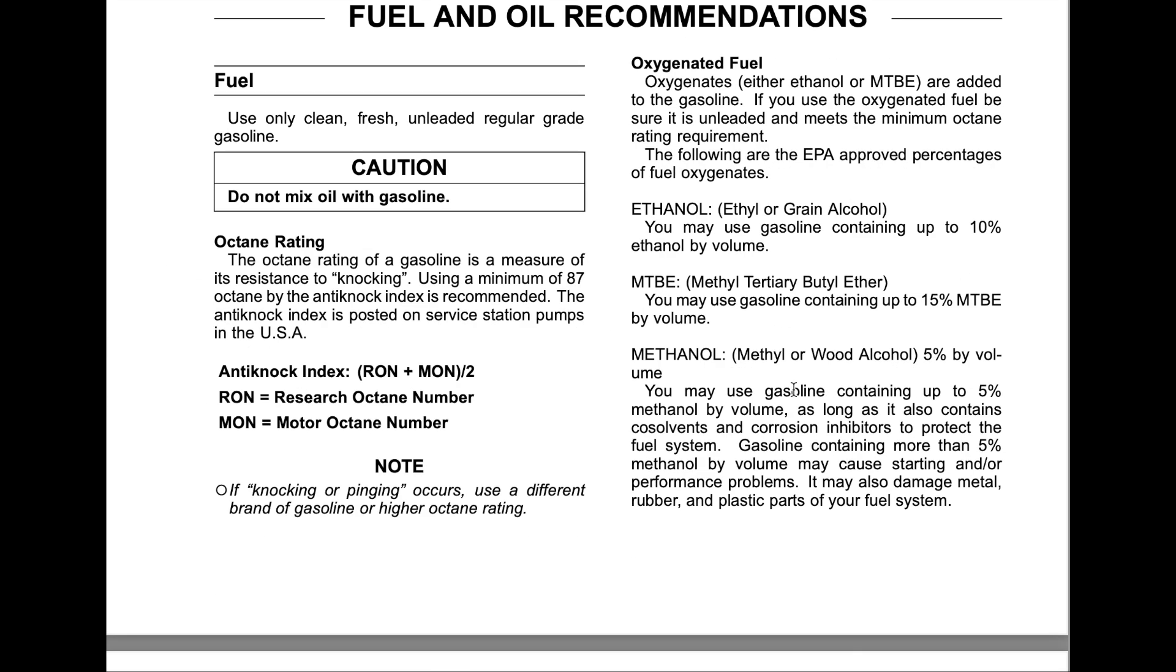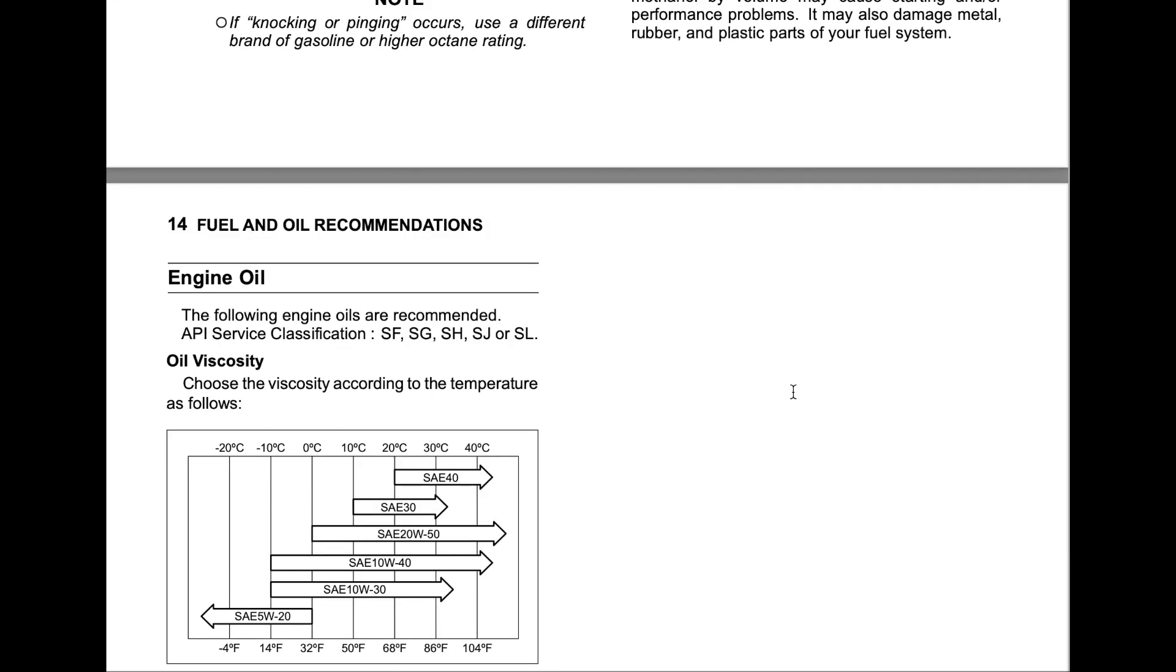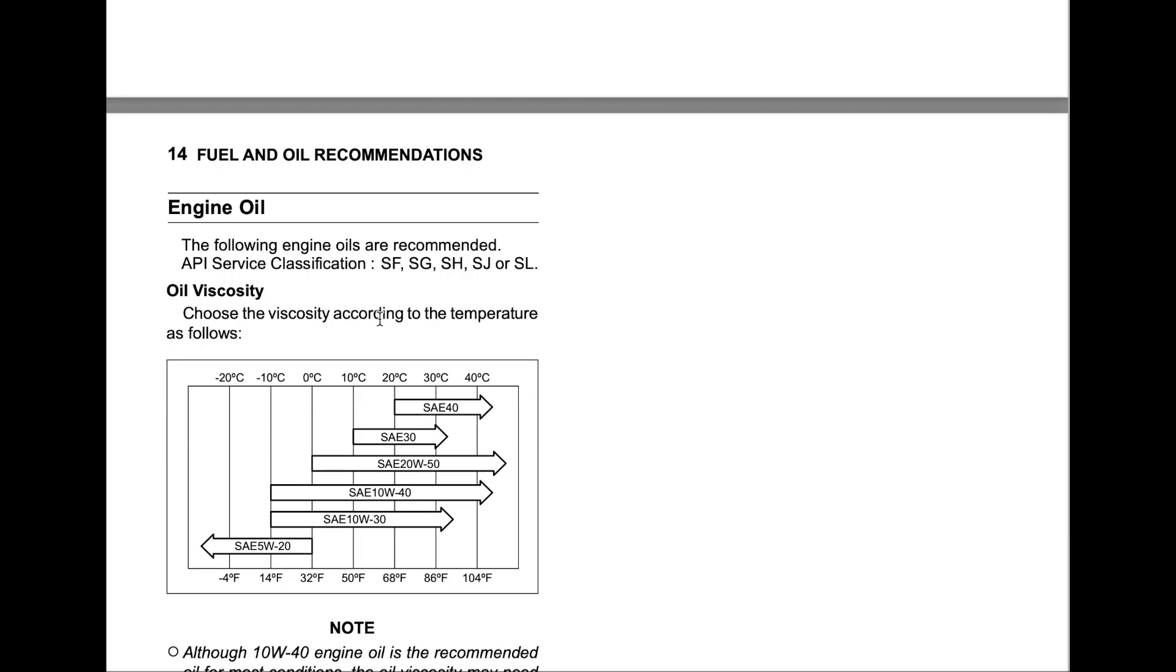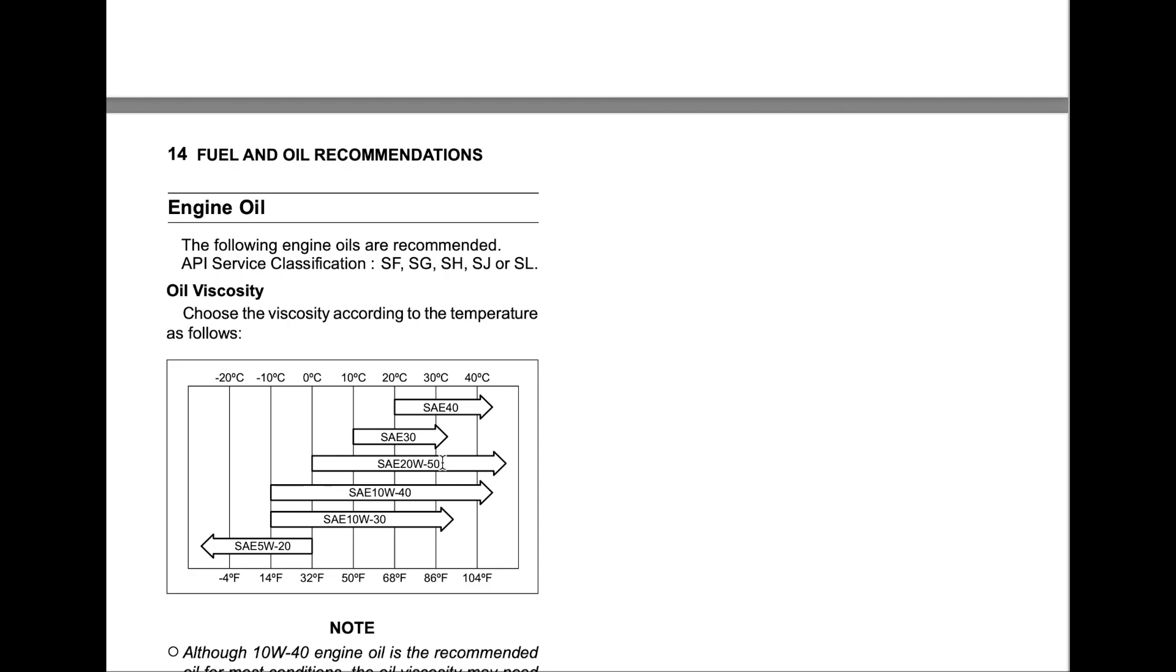Let's see what the owner's manual says about 20W50. You can run 20W50, you can run any viscosity except 0W - you don't want to run 20, 30, or 40. Is 20W50 a good choice? Well, is it non-synthetic or synthetic?